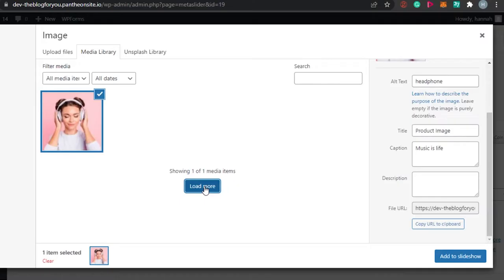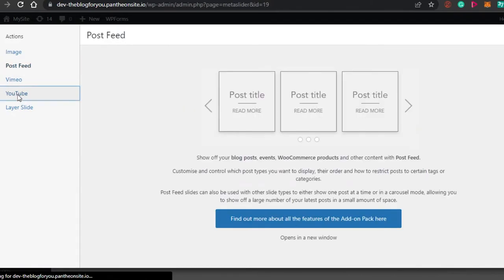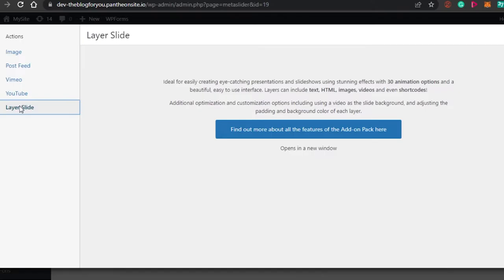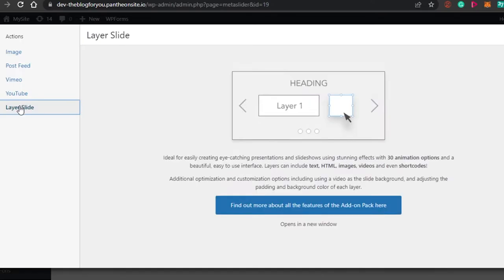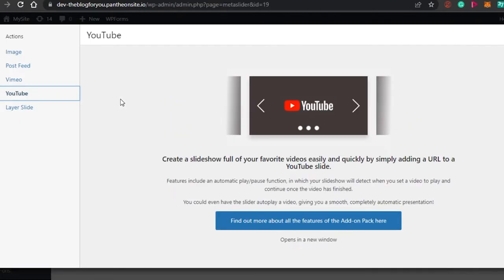We also have a post feed option, a YouTube option, and a Layer Slide option — these are the different layouts available with Meta Slider. The YouTube option lets you create a slideshow full of your favorite videos by simply adding a YouTube URL, which is great for businesses and content creators who want to showcase videos on their WordPress website.